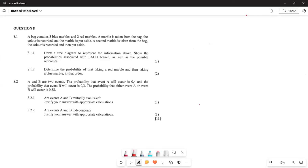Alright, greetings fellow great learners - it's Mr. Teacher again! We are back with some amazing videos. We are looking at a November 2017 paper, Question 8. Let's see what Question 8 requires us to do.